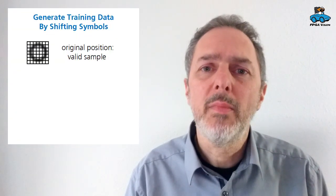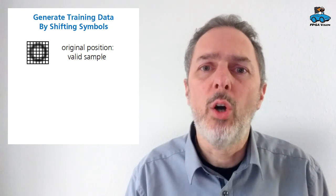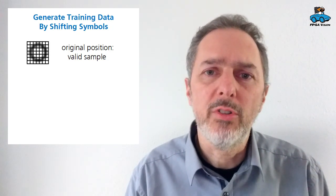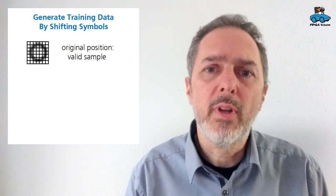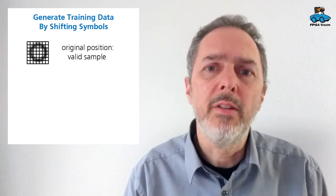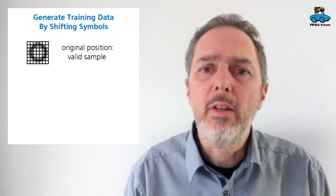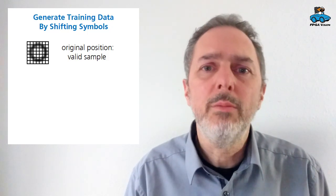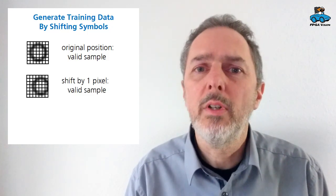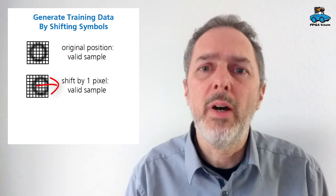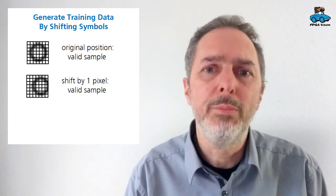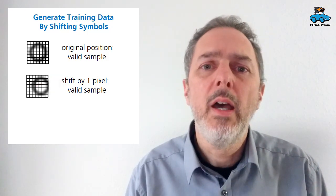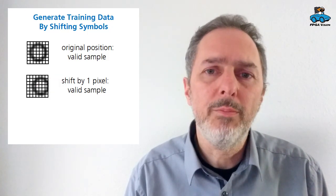To have more training data we generate additional samples by shifting our original images. You can see the idea in this diagram. We take the original sample or we shift the original by a small amount, let's say by 1 pixel, and we still get a valid sample.